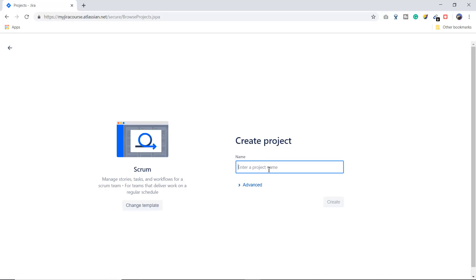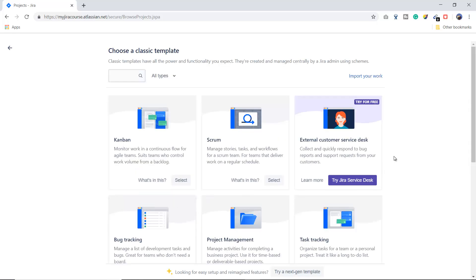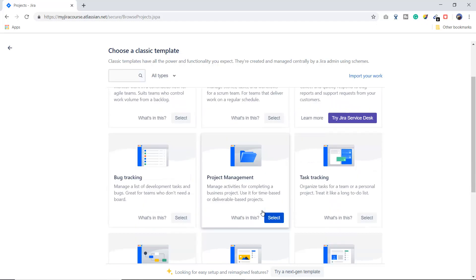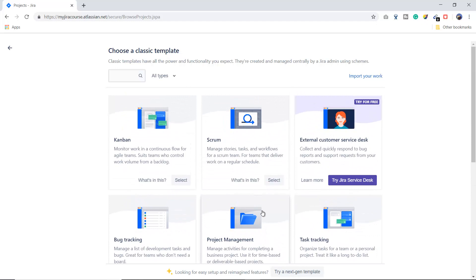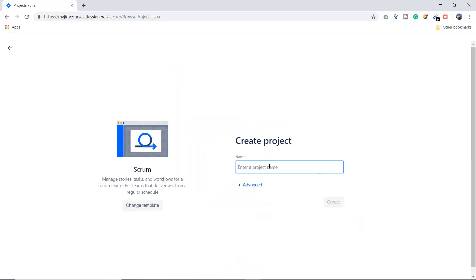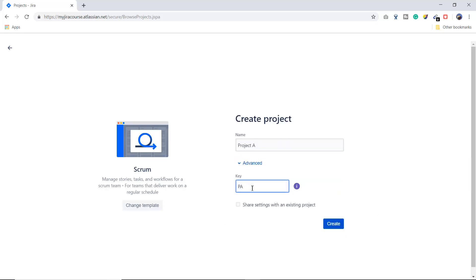To create a project, click the 'Create Project' button. It gives options to enter your project name and choose a template. Right now it's showing the Scrum template, but you can click 'Change Template' to get many options — Kanban, Scrum, Task Tracking, Bug Tracking, and more. I'll use the Scrum template. I'll select Scrum, name the project 'Project A', and in the advanced option you can see the project key.